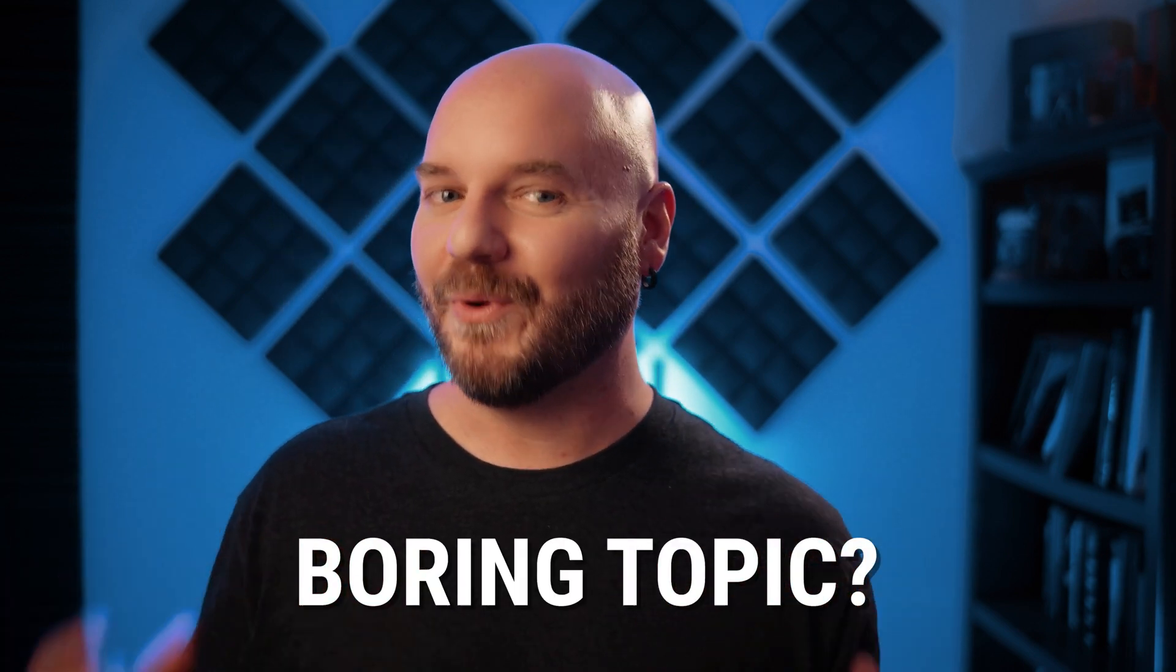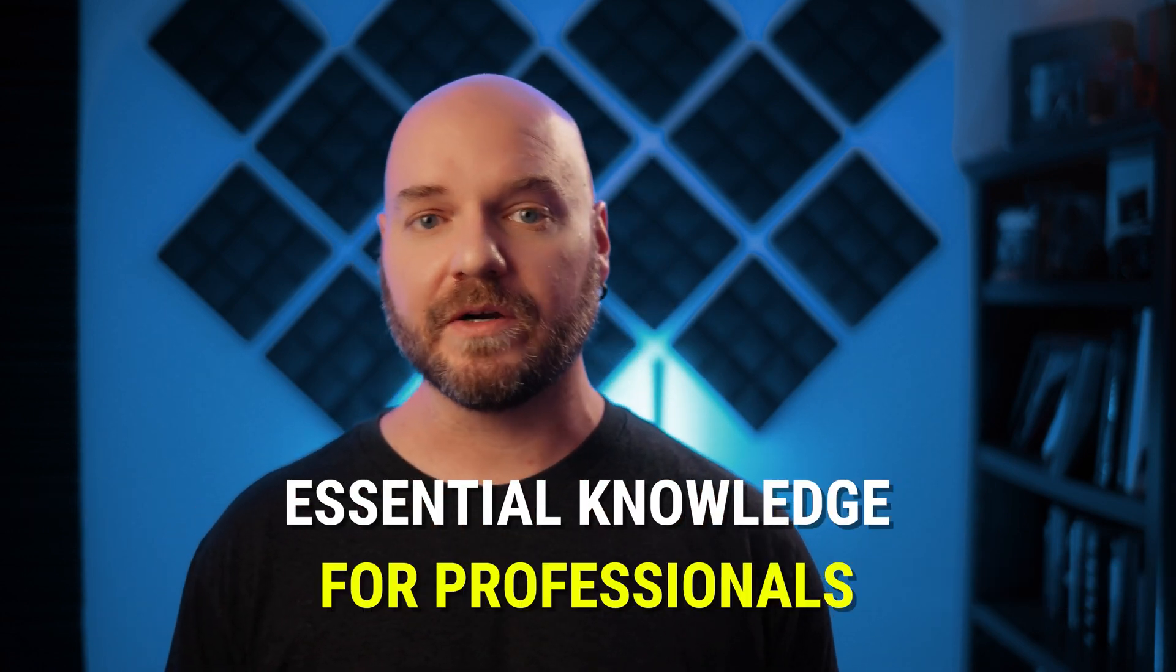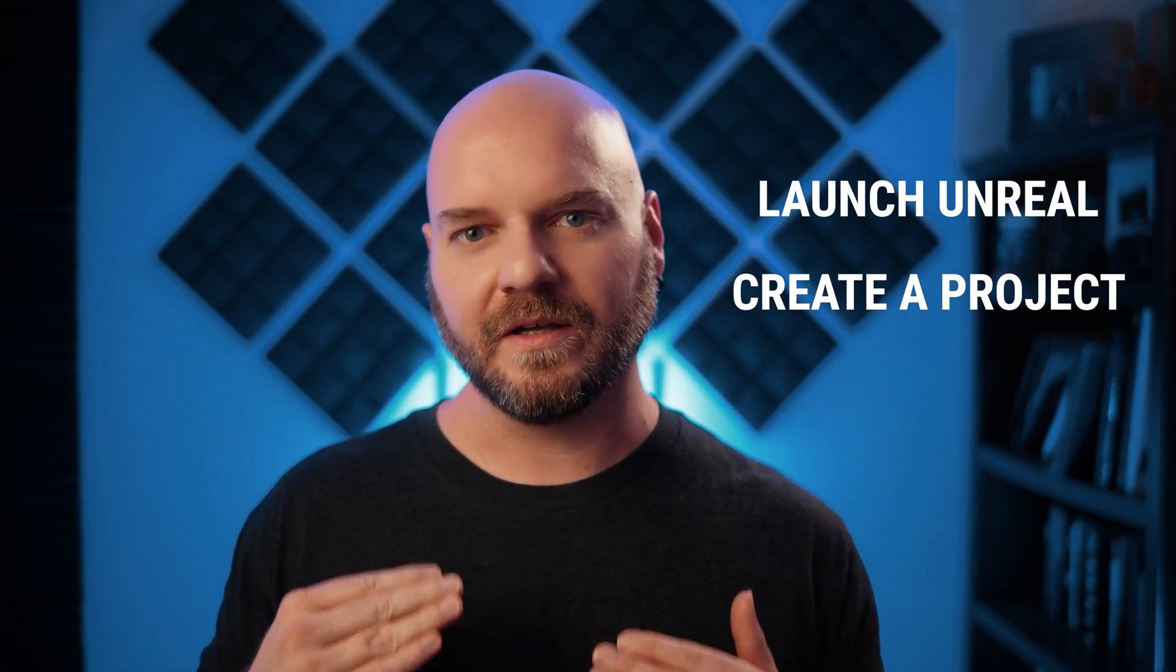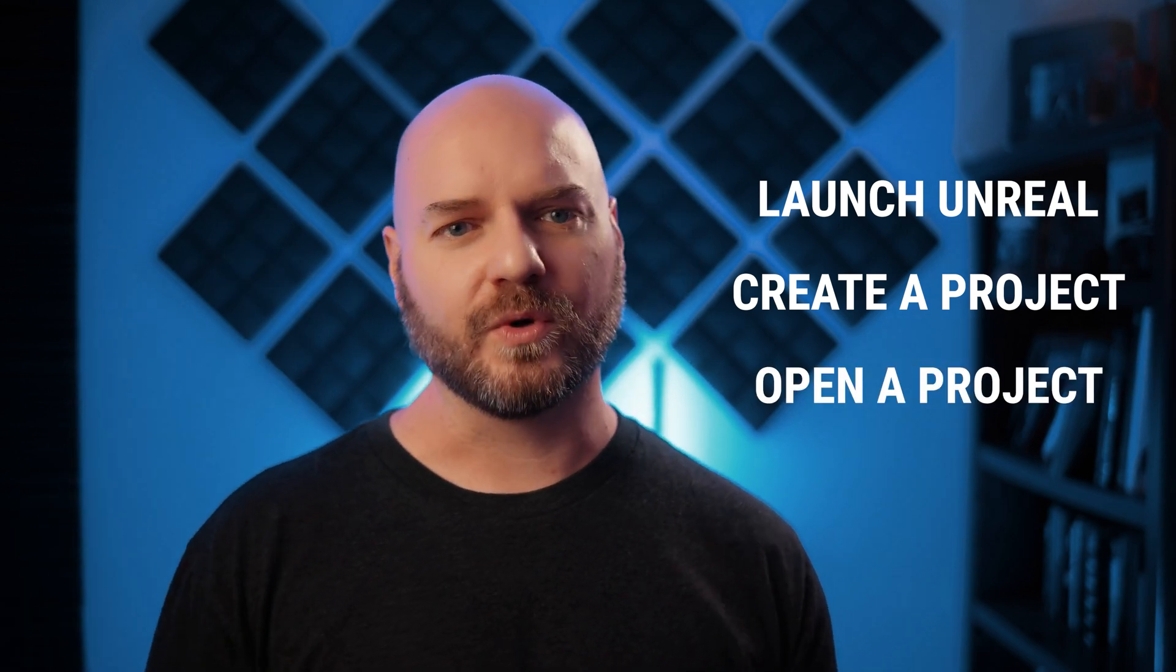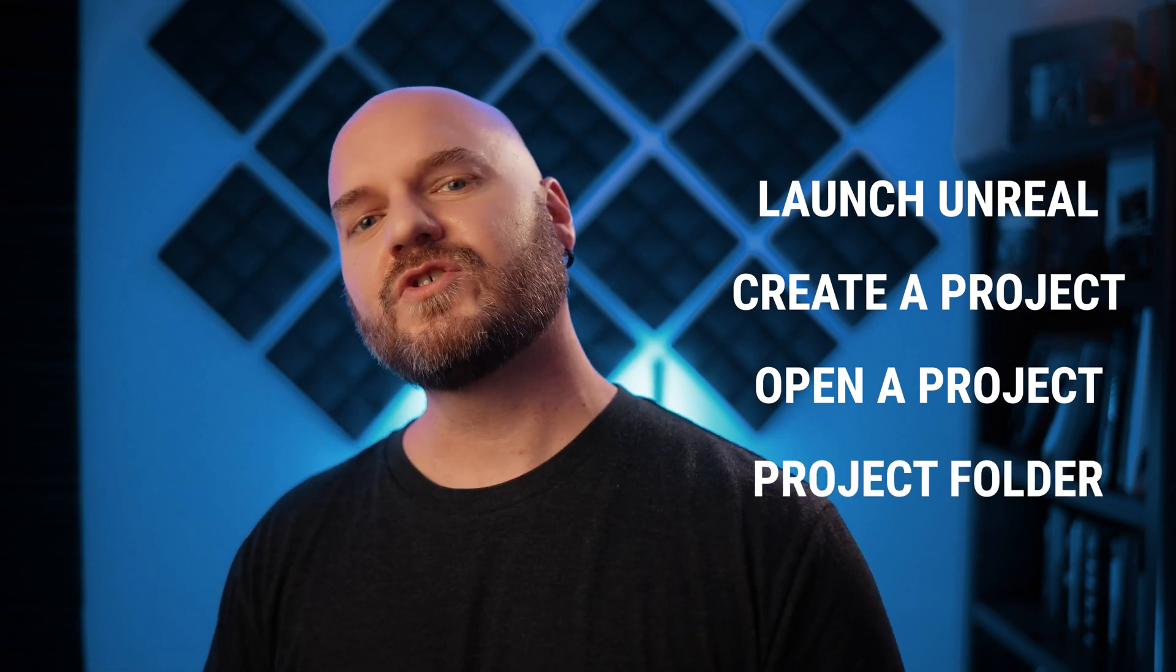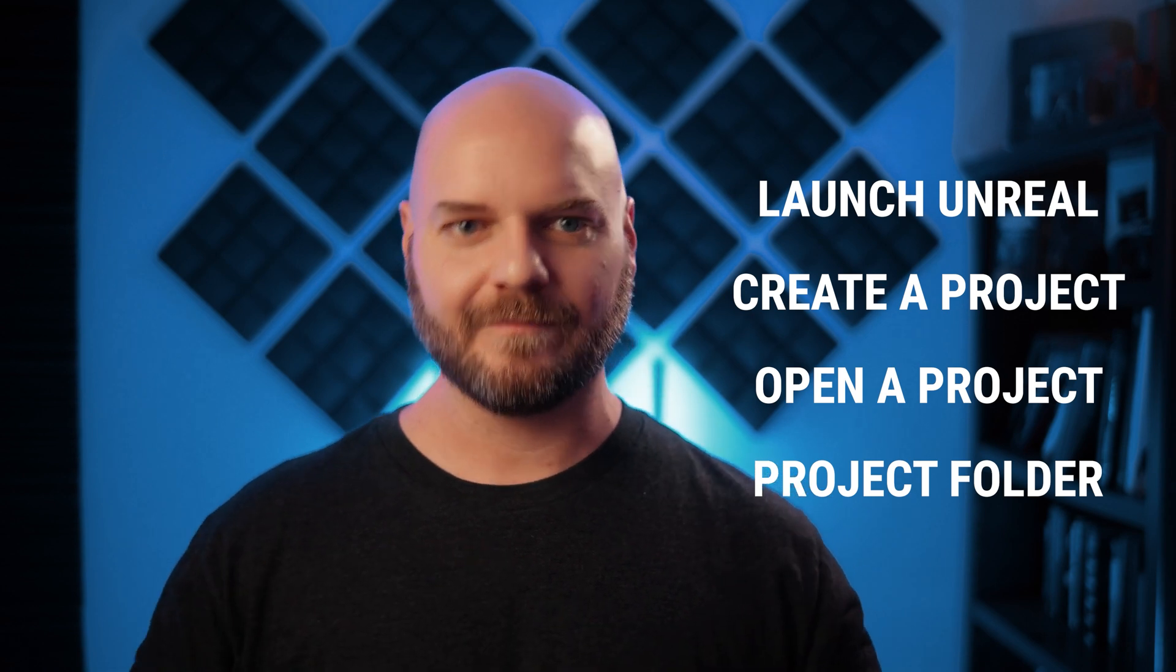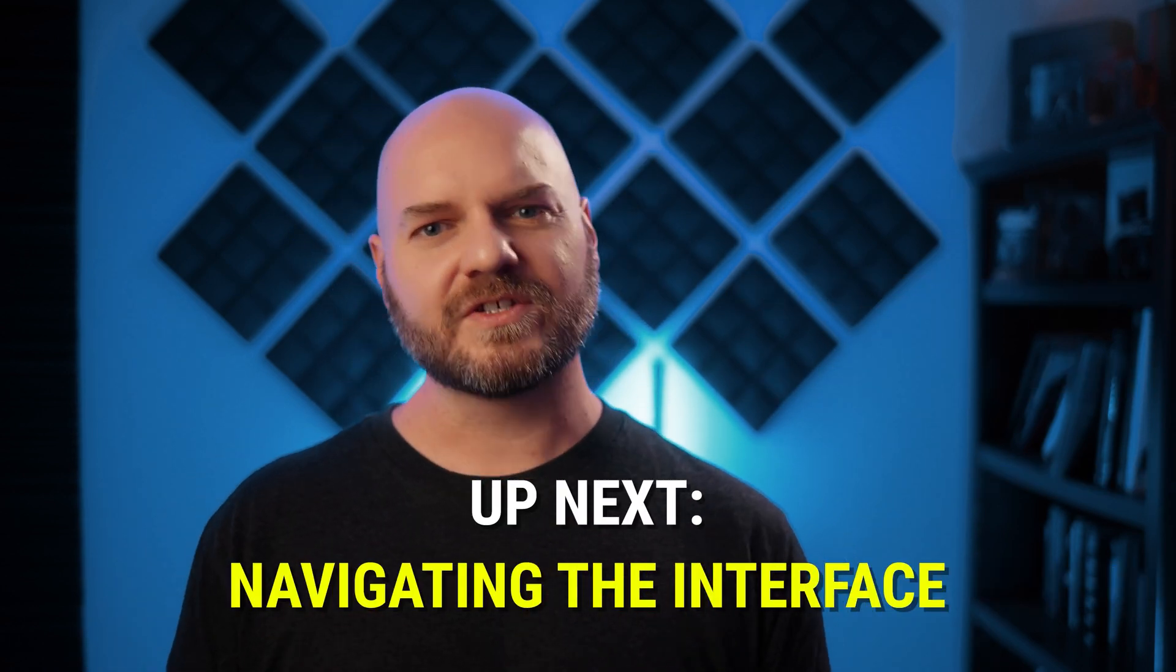All right, now you should be a little bit more familiar with Unreal Engine projects. Congrats on making it through one of the more boring topics, but understanding the structure of projects is essential knowledge if you're serious about working with Unreal Engine. To recap, we looked at how to launch Unreal Engine and create a new project using the third-person starter template in the games tab. We looked at how to open an existing project and create a shortcut to our project file. And finally, we deconstructed the project folder to see what makes an Unreal Engine project tick. In the next video, we'll get into the more exciting stuff and start to learn how to navigate around the interface. I'll see you there.